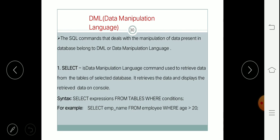Here we are going to study Data Manipulation Language in detail. Basically there are some commands which are used to manipulate the data present in the table of various databases. Those commands are called DML commands. As its name suggests, DML means Data Manipulation Language, so the commands used to manipulate the data are known as DML commands.